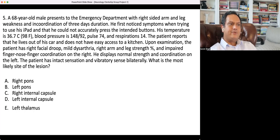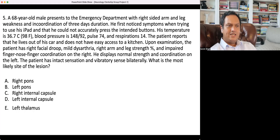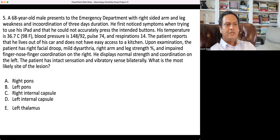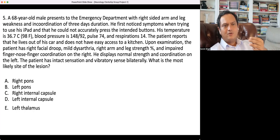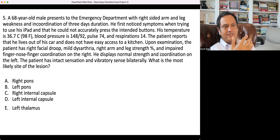Upon examination, the patient has a right facial droop, mild dysarthria, right arm and leg weakness of four out of five, and impaired finger-to-nose coordination on the right side. With weakness present, you don't comment too strongly on incoordination, because impaired coordination can simply result from weakness itself — are we implying ataxia on top of weakness, or is the incoordination just from being weak?